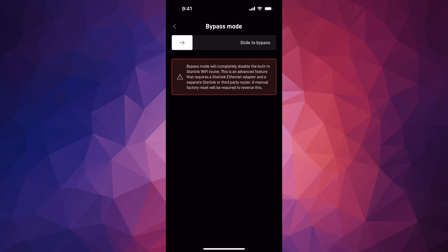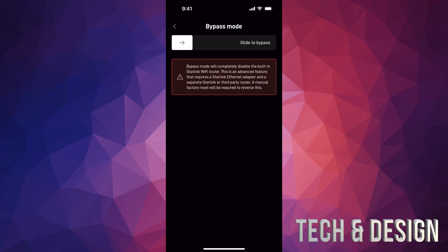So factory reset means exactly that. You're going to need to just set up everything once again because you are factory resetting. It's going to be back to what it was before.